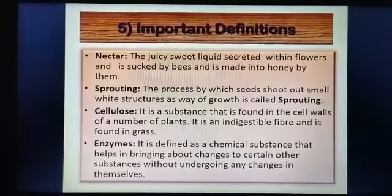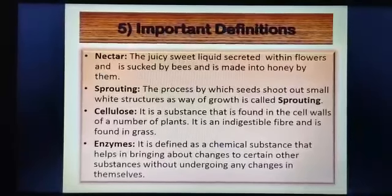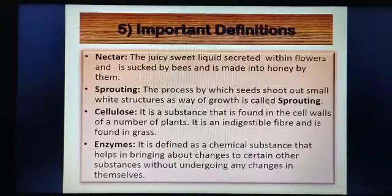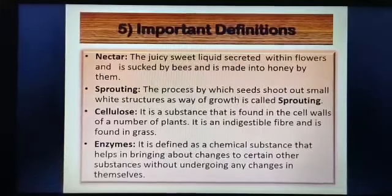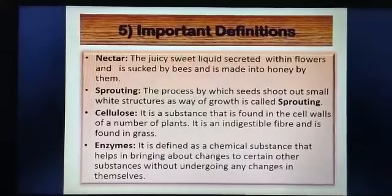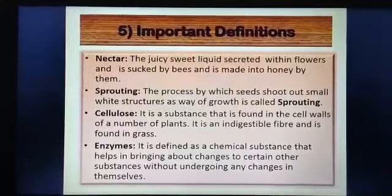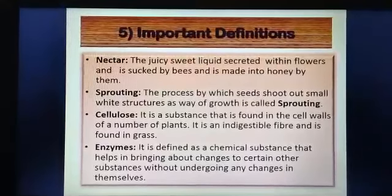Enzymes are defined as chemical substances that help bring about changes to certain other substances without undergoing any changes in themselves.